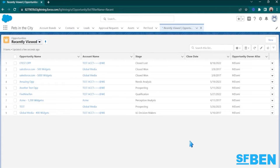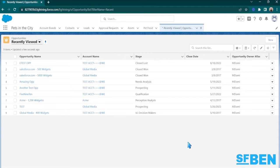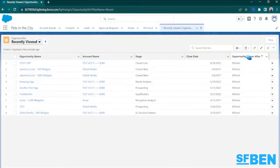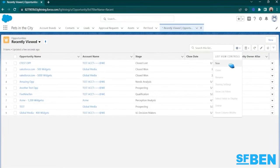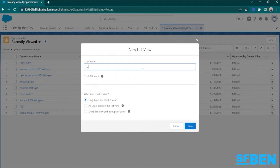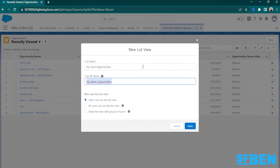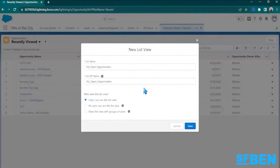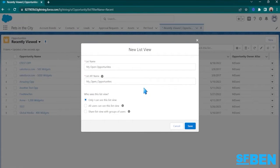Let's say that I want to create a ListView that showcases all of my open opportunities. So let's start by making that ListView and naming it MyOpenOpportunities. And as you can see from this window, I have control over who has access to this ListView.